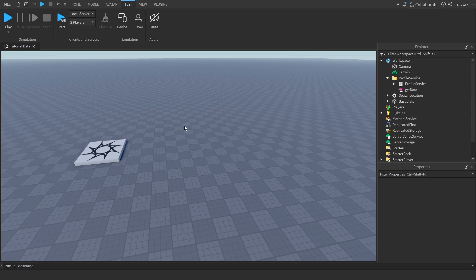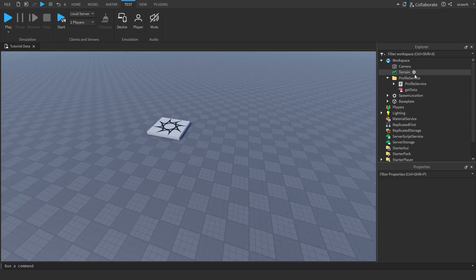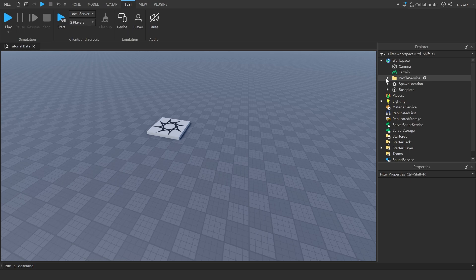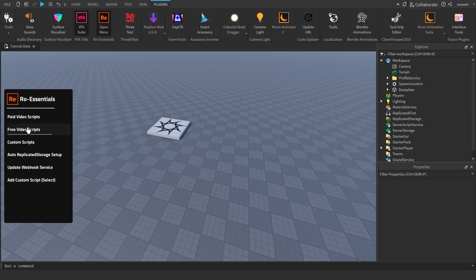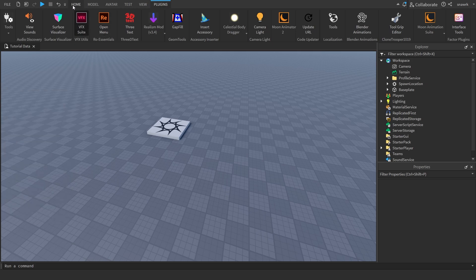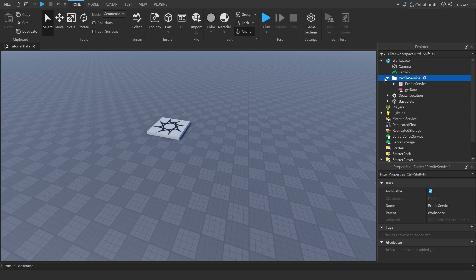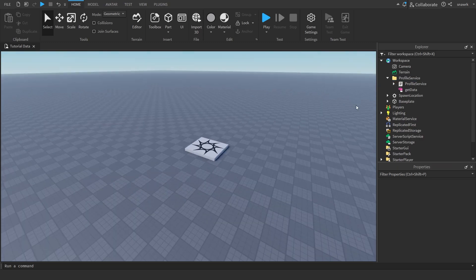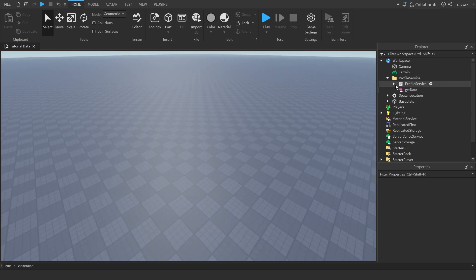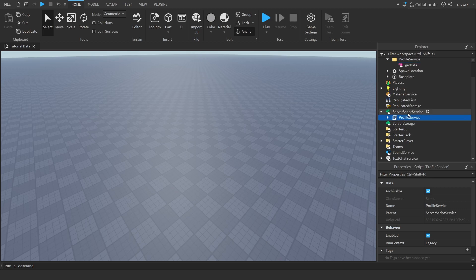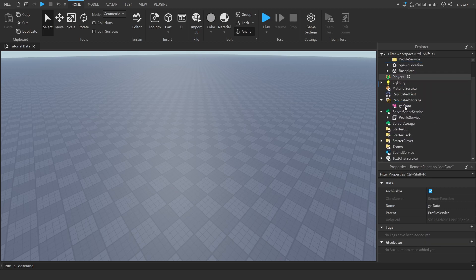Once you download it, you can go into your files and drag it into Explorer, and then it'll show up in this folder right here. If you want to support me, you can buy the plugin and get all the other models there, but you don't have to buy the plugin for this model. So once you drag it in, put the Profile Service script in ServerScriptService and put the Get Data function in ReplicateStorage.